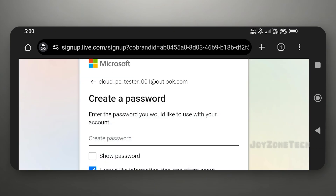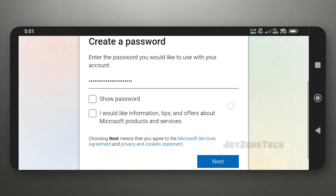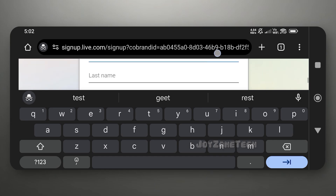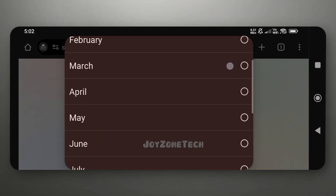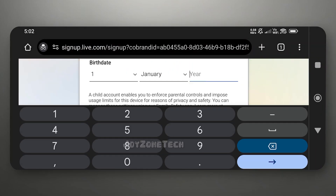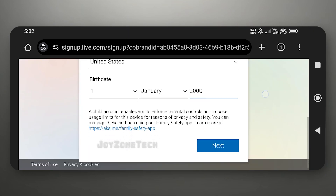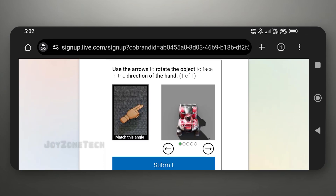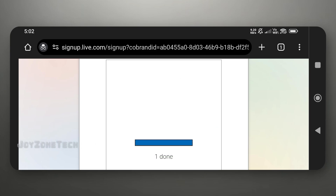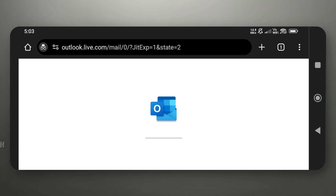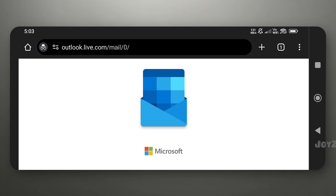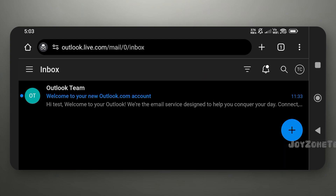Create a strong password and add your example info and date of birth. Complete the verification process. Outlook email is created successfully.